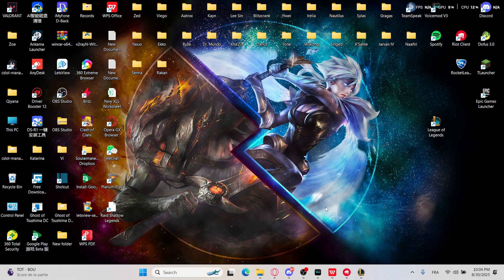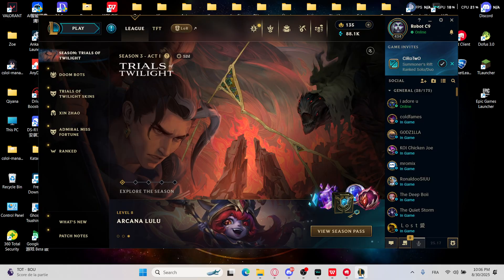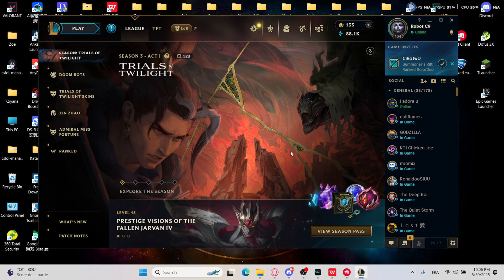If you are on a VPN or proxy, you'll need to avoid them. VPNs or proxies can interfere with LOL patch servers. Disconnect the VPN and retry the update.